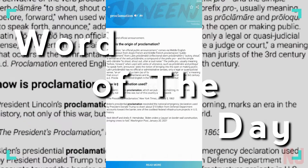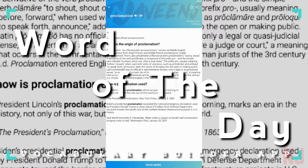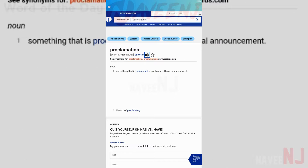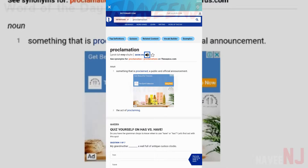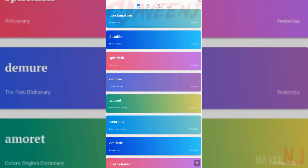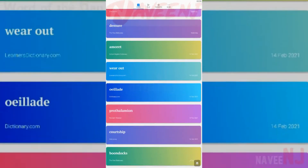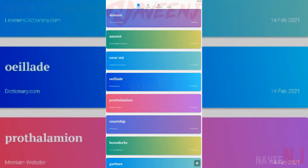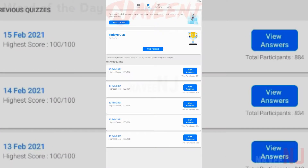Word of the Day vocabulary builder app helps you improve your English vocabulary and learn new English words without causing information overload. Using this app, you can learn a new word every day and practice it with daily quizzes.